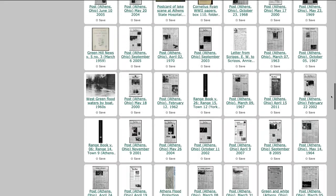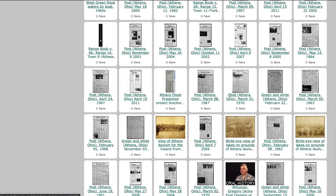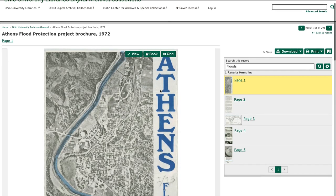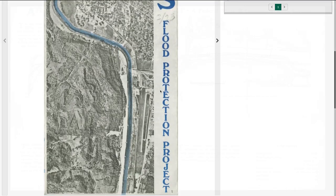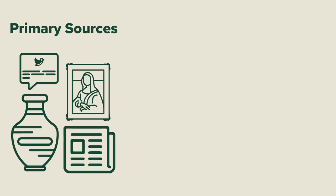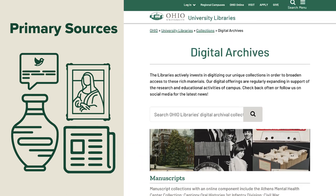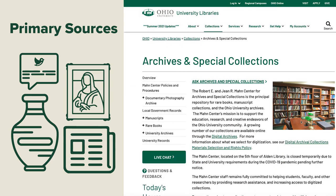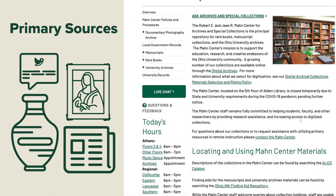And, finally, if you are in search of more technical information about the damage done by the floods and the effort to reroute it, you will also find this informative brochure in the Digital Archives. You now have learned how to find primary sources using Ohio University's Digital Archives website. If you still have questions about how to navigate and find more materials in Digital Archives, please contact our University Archives and Special Collections staff.